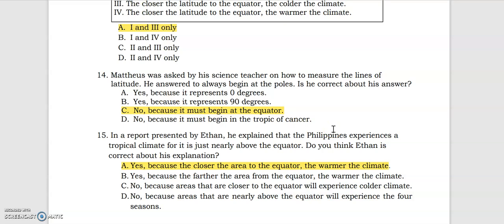Thank you so much for watching this video lesson for quarter one, week one, part one. For our next video lesson, we'll have quarter one, week one, part two — all about longitude. In that part we're also going to locate both latitude and longitude. Thank you so much for your time, and until next time, bye bye!